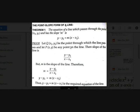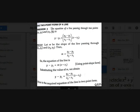Now, the two-point form — two points are given and we must find the equation of the line. The equation of the line passing through (x₁, y₁) and (x₂, y₂) is y − y₁ = [(y₂ − y₁)/(x₂ − x₁)] × (x − x₁). To prove this, the slope is m = (y₂ − y₁)/(x₂ − x₁). Substituting this value of m into the point-slope form gives the required equation. Easy proof.